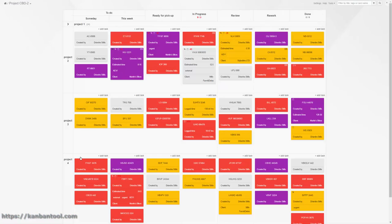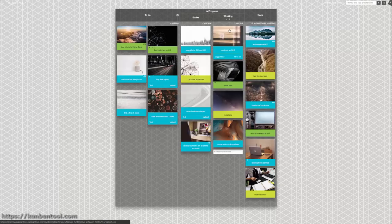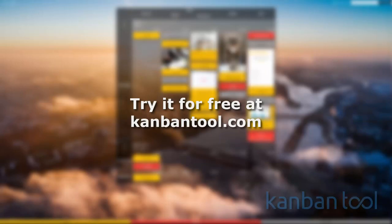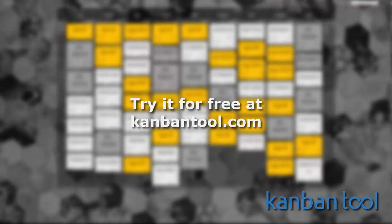Try a visual approach to project management for yourself. Start a free trial at KanbanTool.com. No credit card details required.